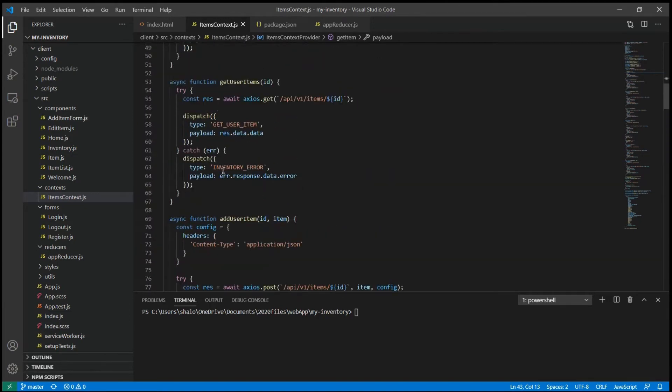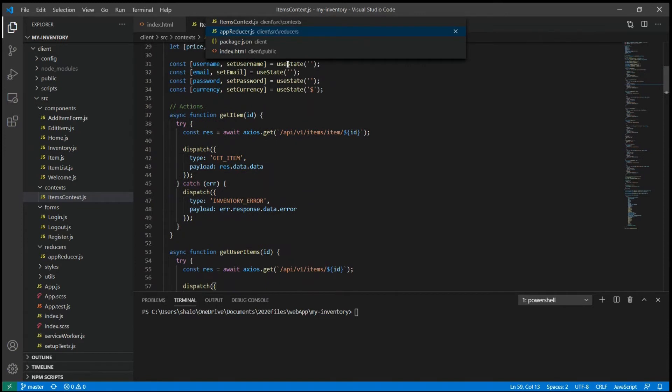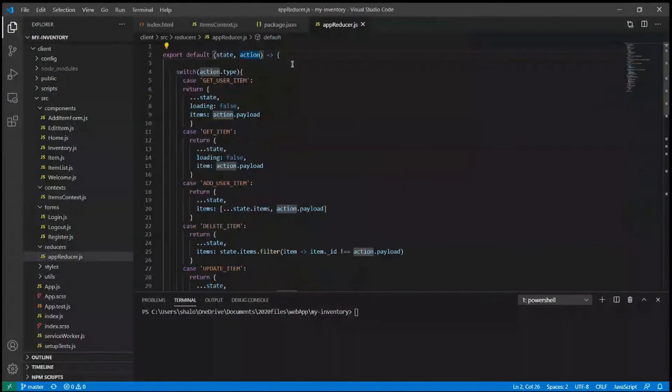In our case, it is an item we want to add or update or the ID of an item that we want to delete.